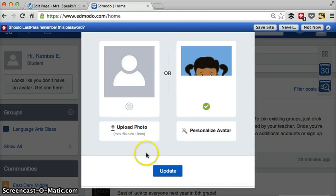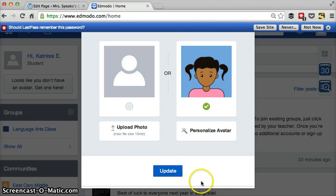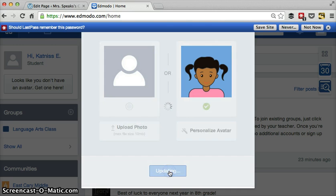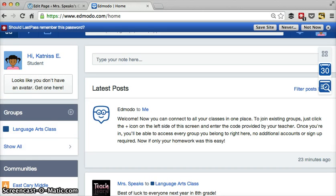You can also upload a photo if that's what you would rather do and update. So my student now has an image as an avatar.